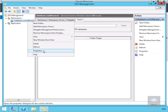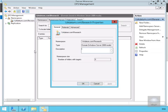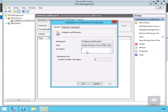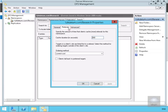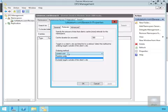If we right-click on the folder and go to Properties, we have several tabs. In the General tab we can see the namespace, the type, and we could put in a description if we wish. In the Referrals tab, we can specify the amount of time that clients will cache referrals to the namespace, 300 seconds. We can also select the method for organizing targets outside the client's site - random order, lowest cost, or exclude targets outside the client's site itself.